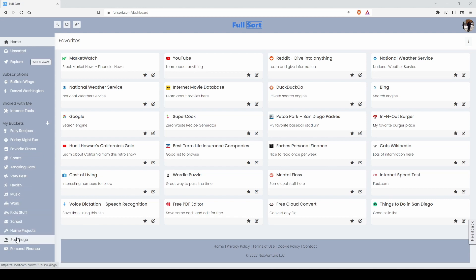Then, fill your new buckets with your favorite internet destination links as you find them.